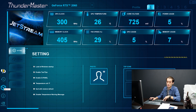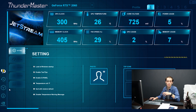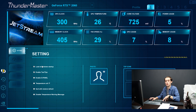Thundermaster also helps you to save BIOS and save it to a selected folder. If any problem happens on your Thundermaster interface, you can send your BIOS to the Pellet support team. A new Thundermaster also comes with a temperature warning function as an overheat protection.